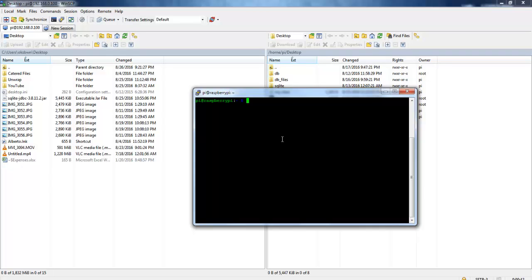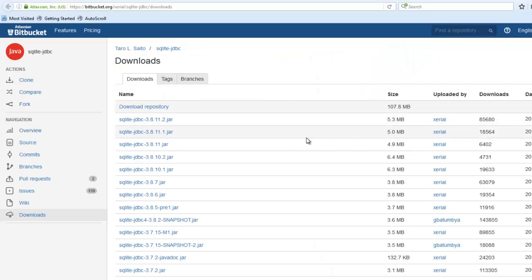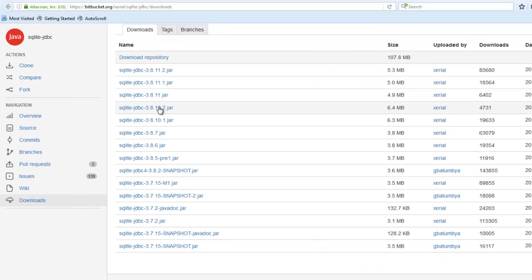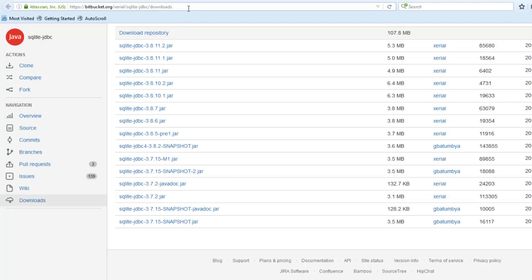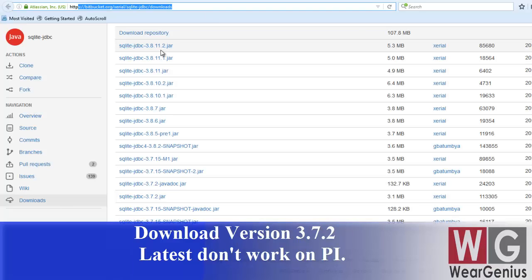For this I am going to use Eclipse to develop my Java application with SQLite DB interface. And I am going to use WinSCP with Putty to run my application on the Raspberry Pi. So to get started, we need to download the SQLite JDBC connector that is from Bitbucket's repository by Xreal. I have given a link down below so that you can just find this repository and download the latest version of the jar file or the library file.